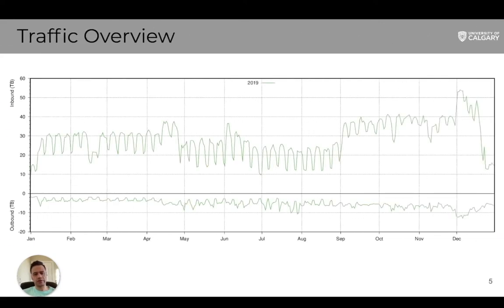This is the daily traffic in 2019, and it shows the weekly patterns in a typical year. We can also see higher network activity during the main semesters, and more inbound than outbound traffic due to the internet consumer nature of our campus.